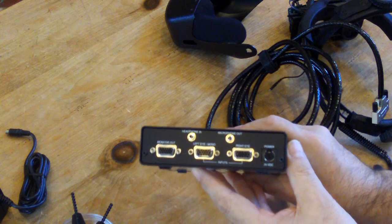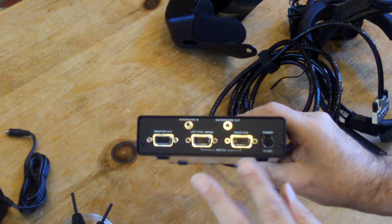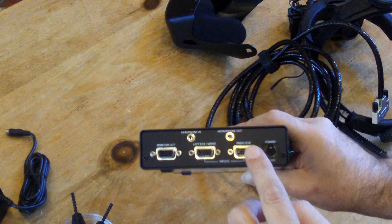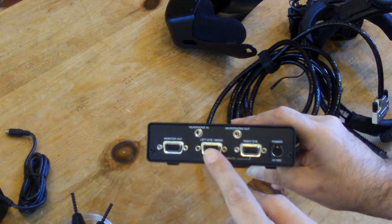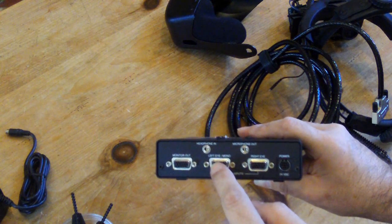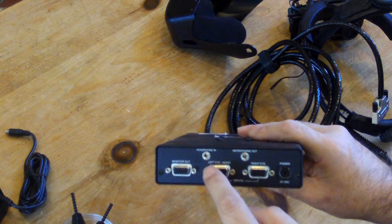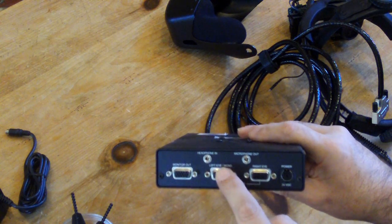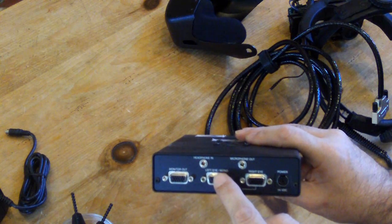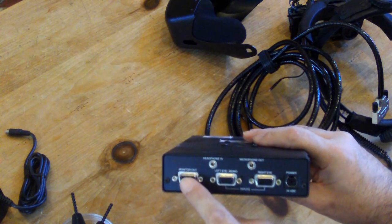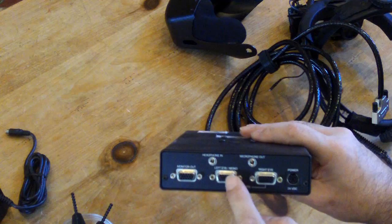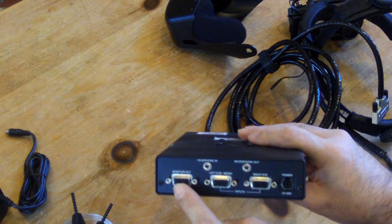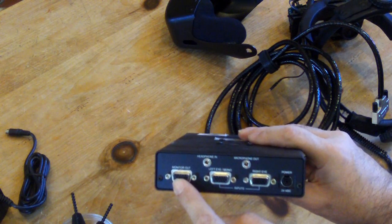On the back we have two video inputs. One for the left eye, one for the right eye. If you only drive the left eye, the control box automatically senses and directs this one signal to both eyes. This is the way you'd run it monoscopically. There's a slave monitor out that's linked to the left eye so that you could also drive a standard VGA style monitor.